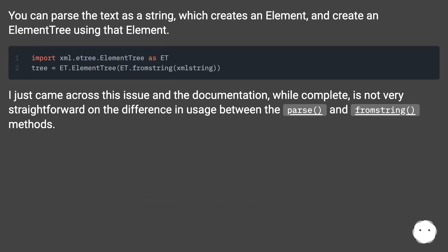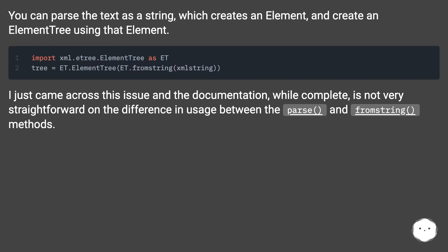I just came across this issue in the documentation. While complete, it's not very straightforward on the difference in usage between the parse and fromstring methods.